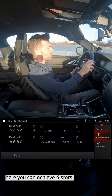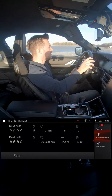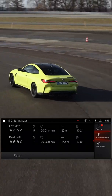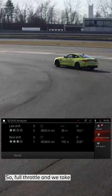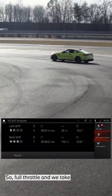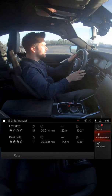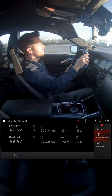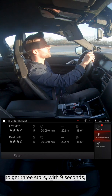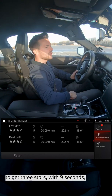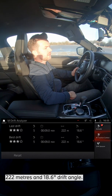Now let's try step five — here you can achieve four stars. So full throttle and we take the bend in the drift. That wasn't bad. We got three stars with nine seconds, 222 meters, and 18.6 degrees drift angle.